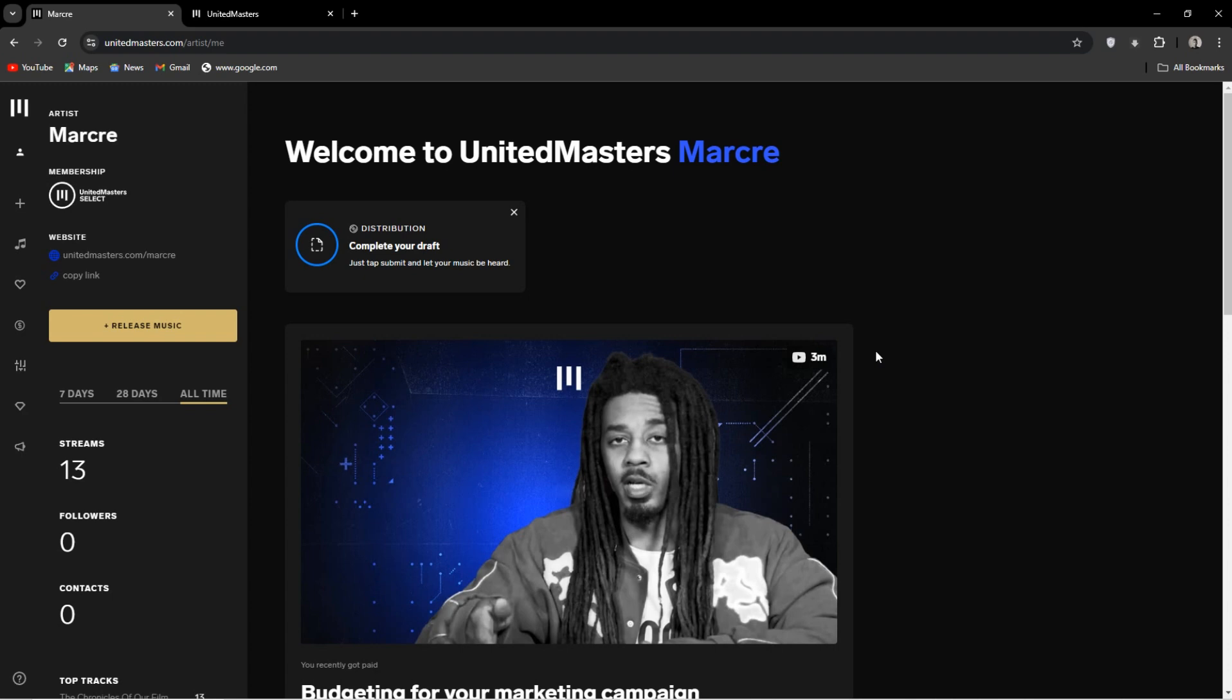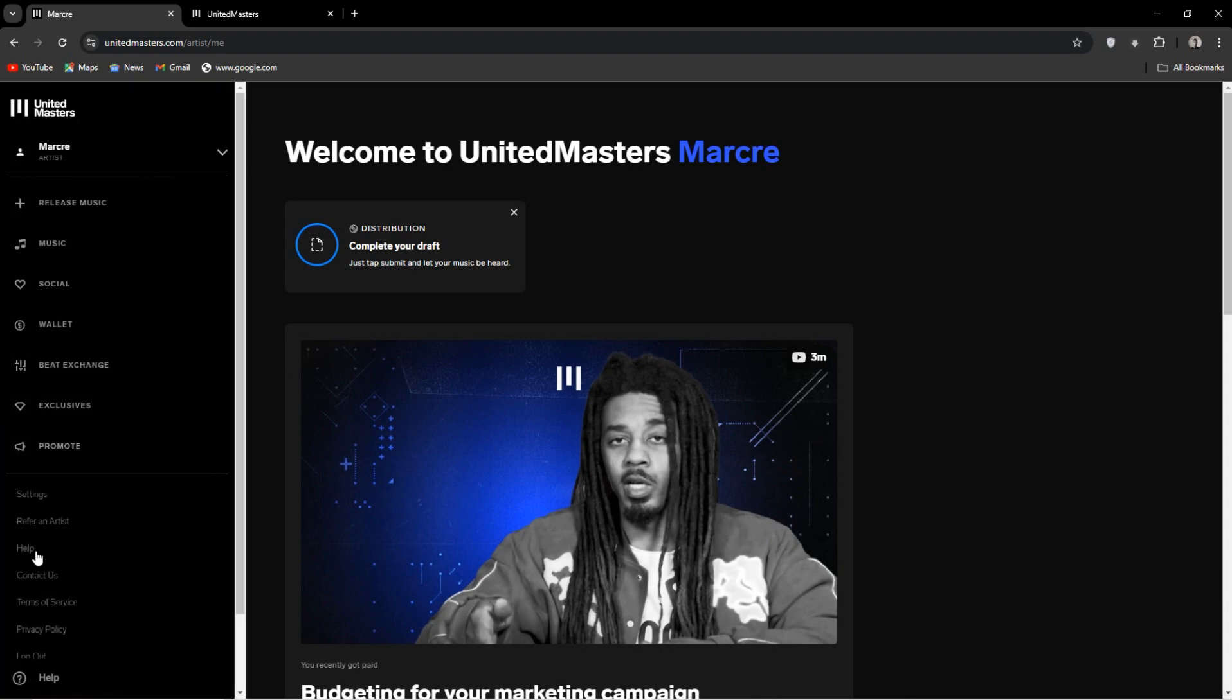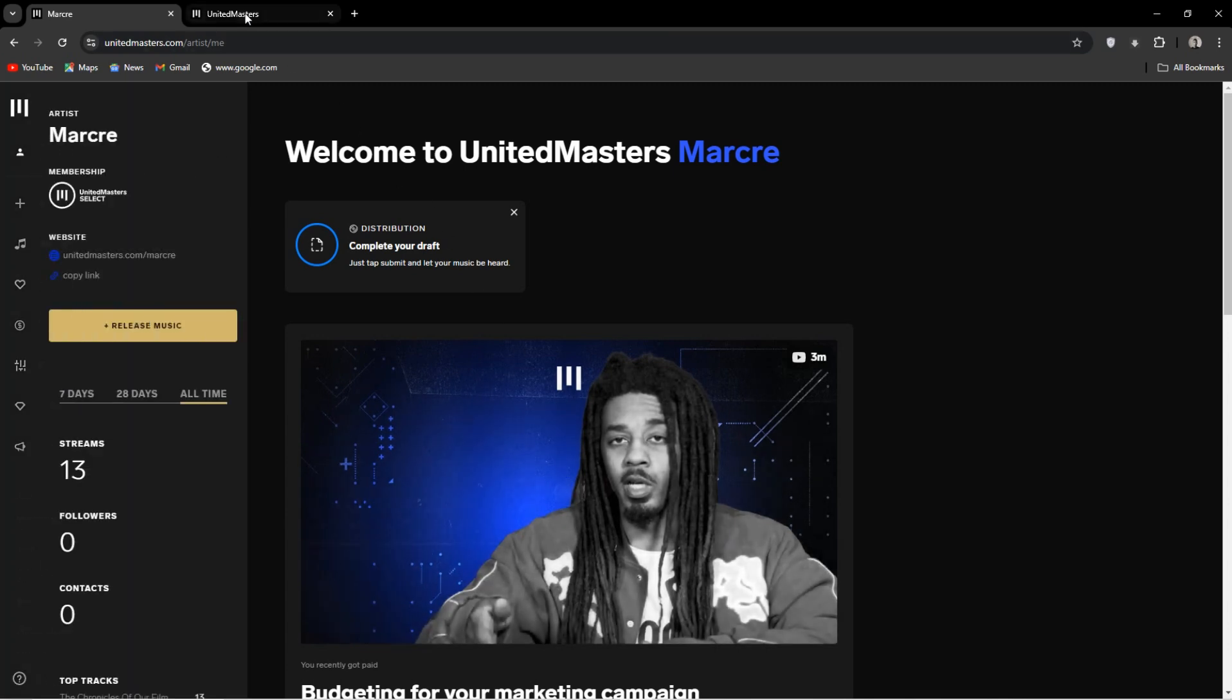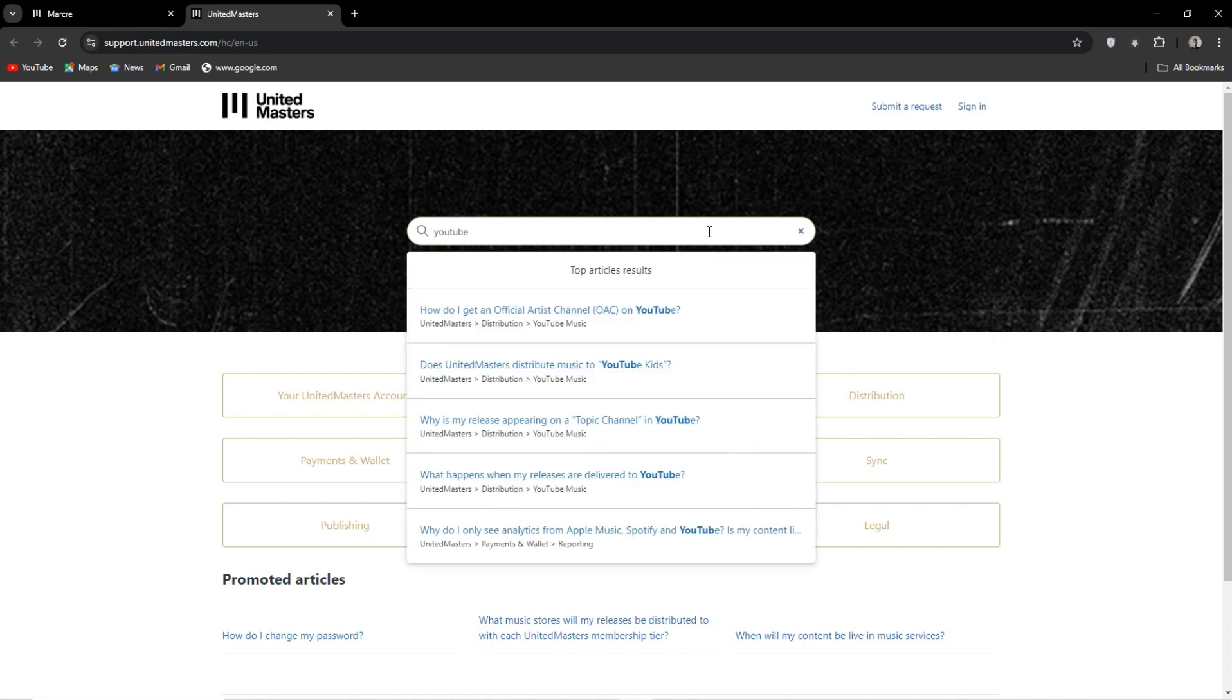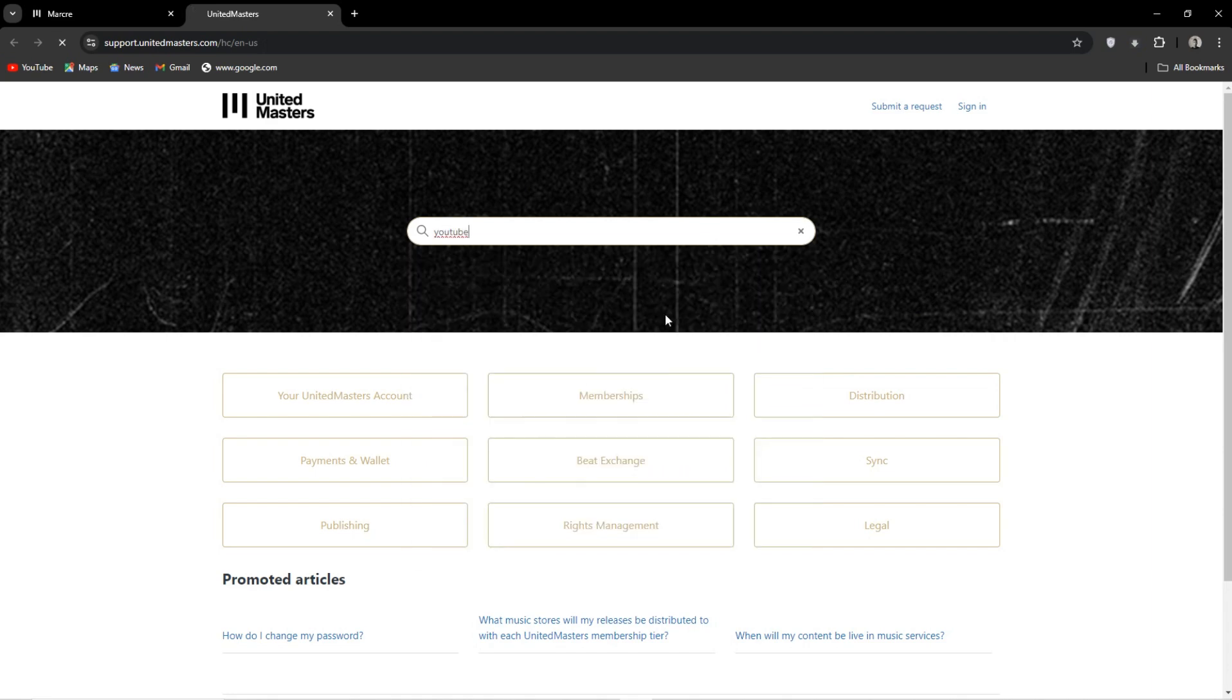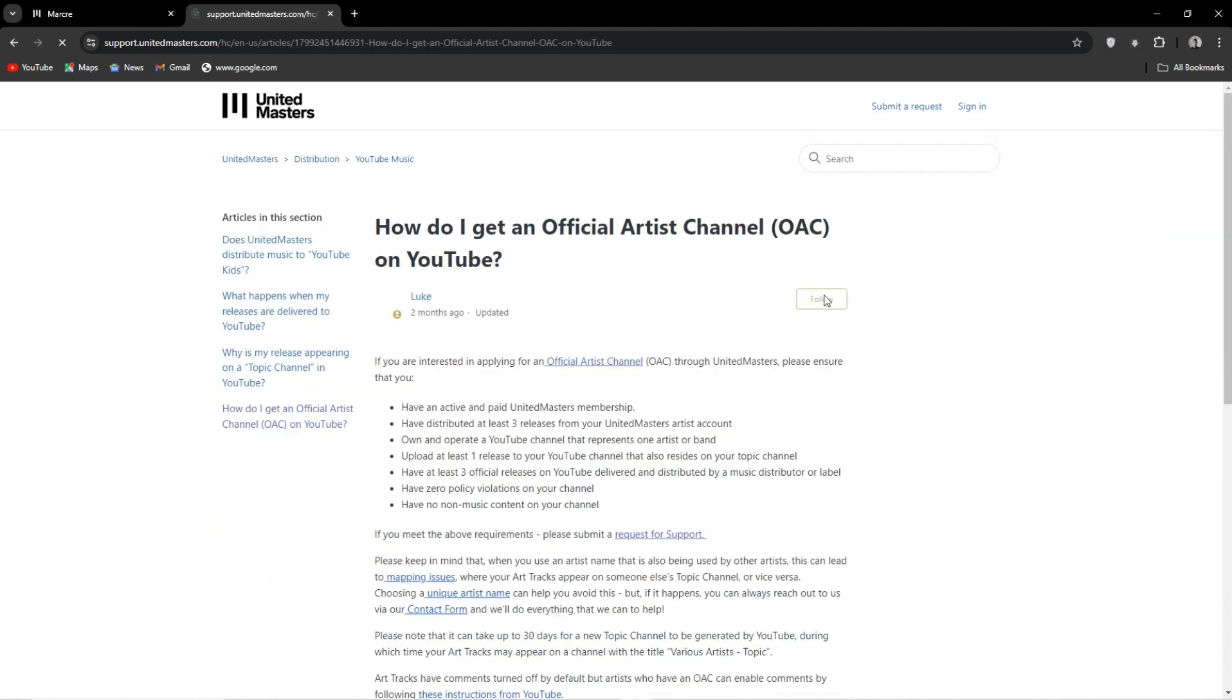So the first thing to do would obviously be to sign into your UnitedMasters account. Click on the sidebar and click help. You don't actually have to click on the sidebar, just hover over it and click on help. So now you can just type in YouTube and it's generally the first thing that pops up.